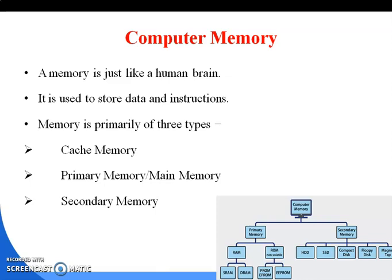Now let's move to computer memory. Memory is a location used in the computer system to store data either permanently or temporarily. Computer memory is generally divided into two parts: primary memory and secondary memory. Primary memory is also known as RAM — Random Access Memory — or main memory. Secondary memory is external memory which stores data permanently, like a hard disk or pen drive.